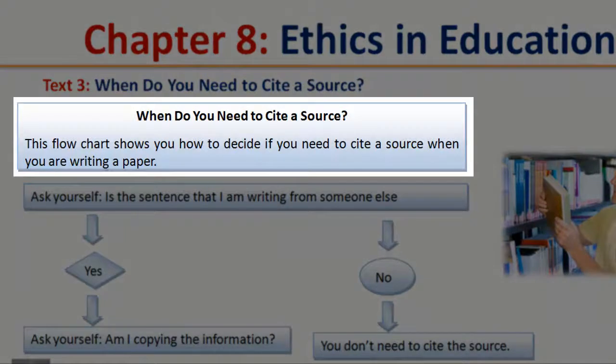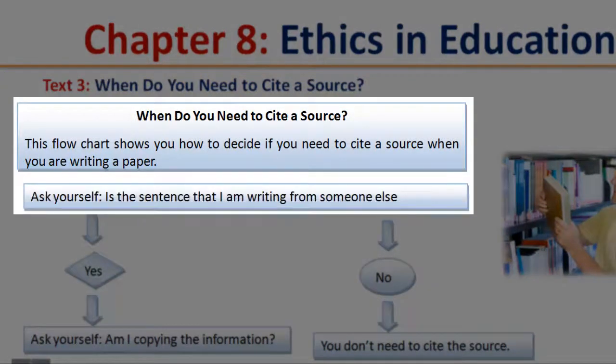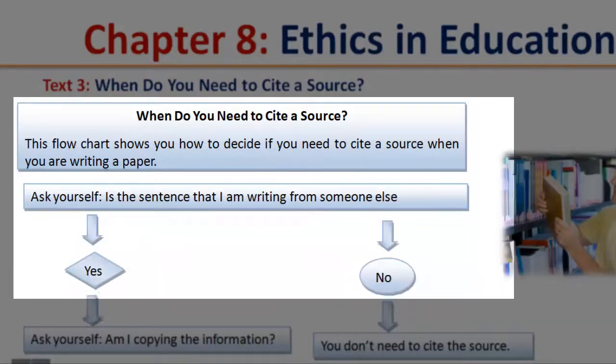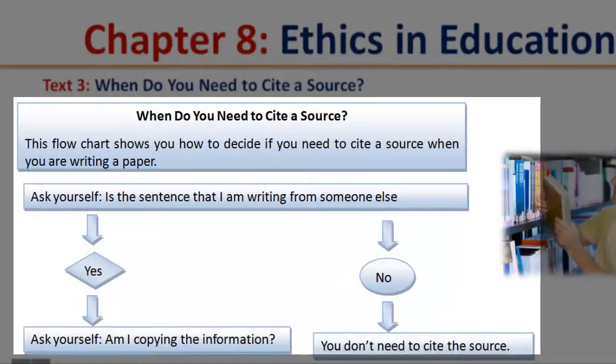This flowchart shows you how to decide if you need to cite a source when you are writing a paper. Ask yourself: is a sentence that I am writing from someone else?